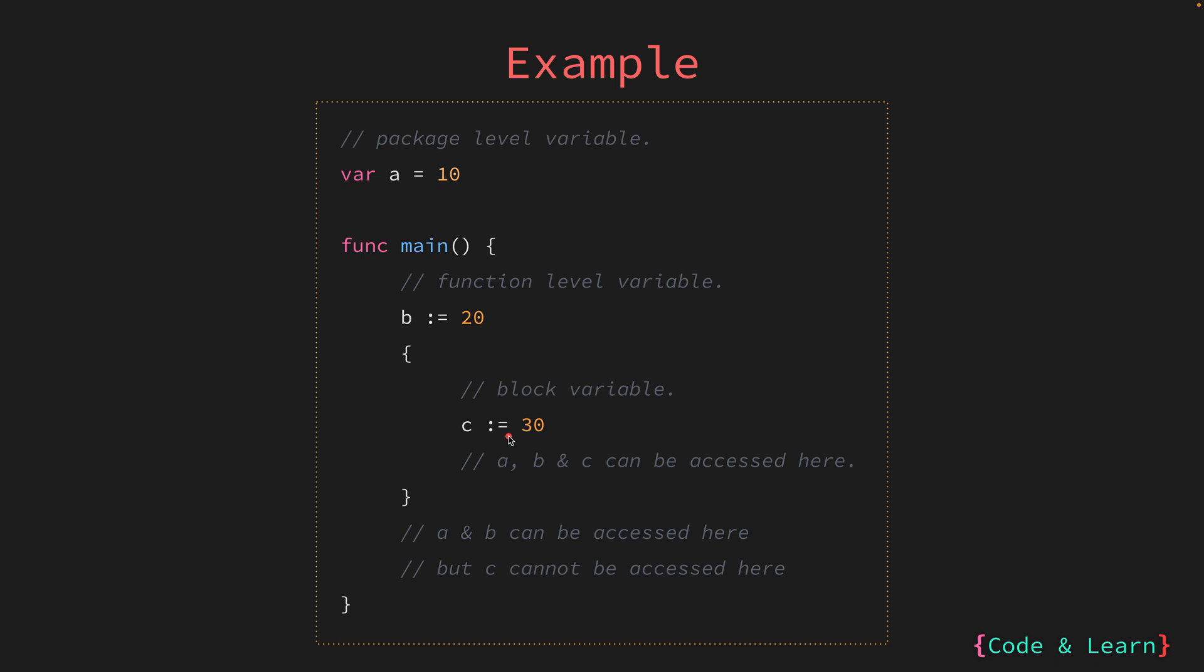Then we have c which is a block scoped variable. Here we created a separate block inside the main function with curly braces. So this is the block that we created just for demonstration purposes. And we declared a variable c that has a value of 30. Inside the block, the outer block variables that are a and b should be accessible along with c, which is inside this block.